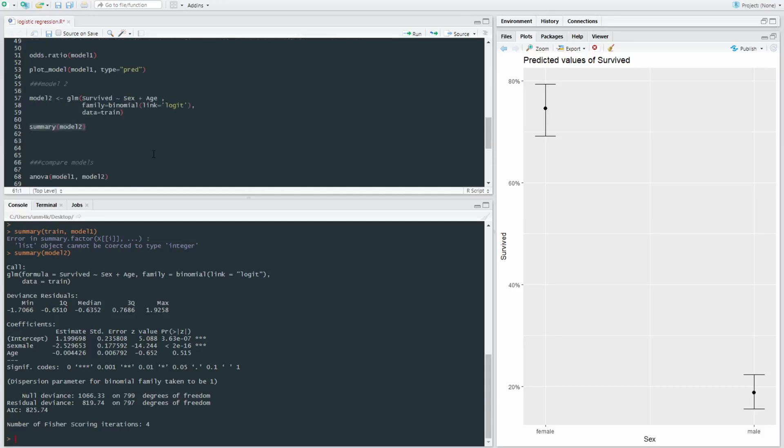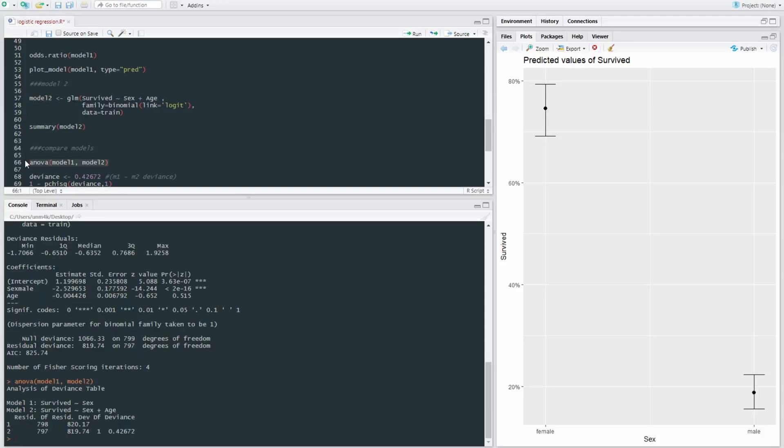And we can also compare model one and model two using the ANOVA function. So ANOVA model one and model two, because that's what we've named our models. And this will tell us our difference of deviance.